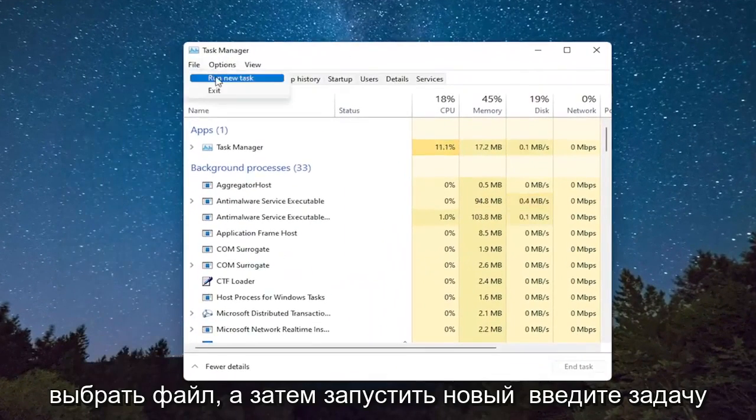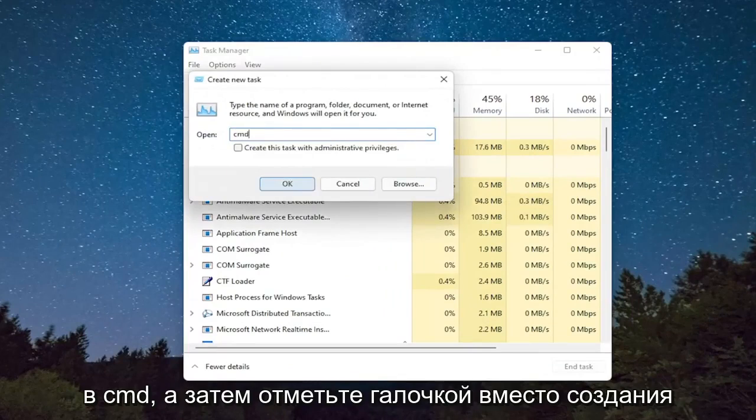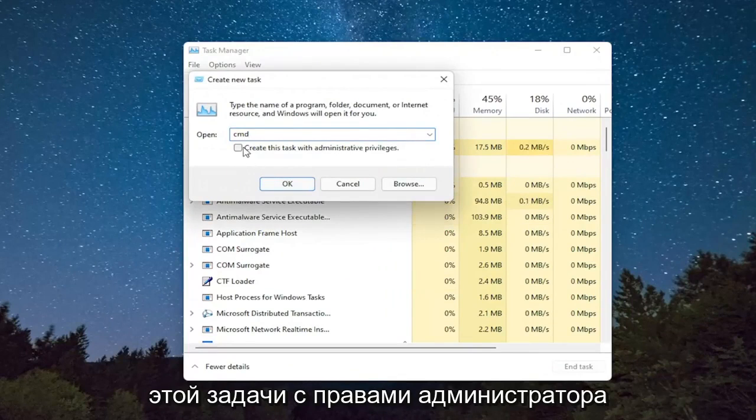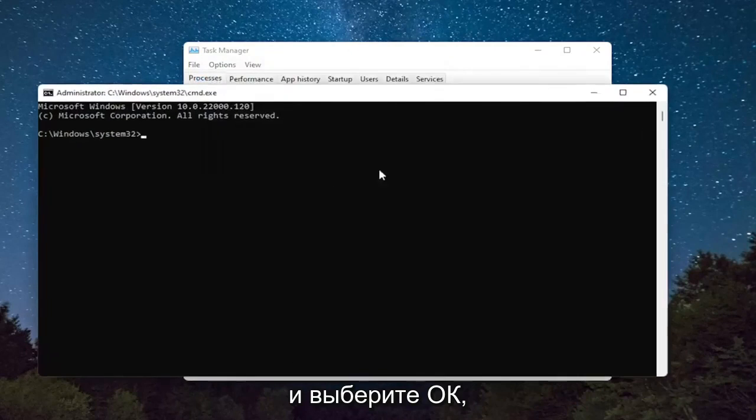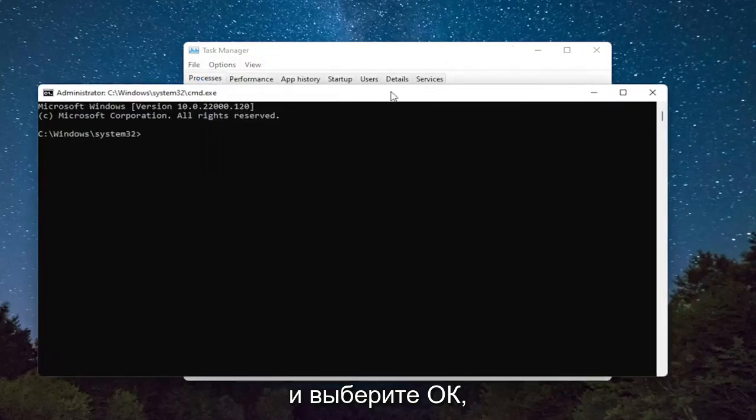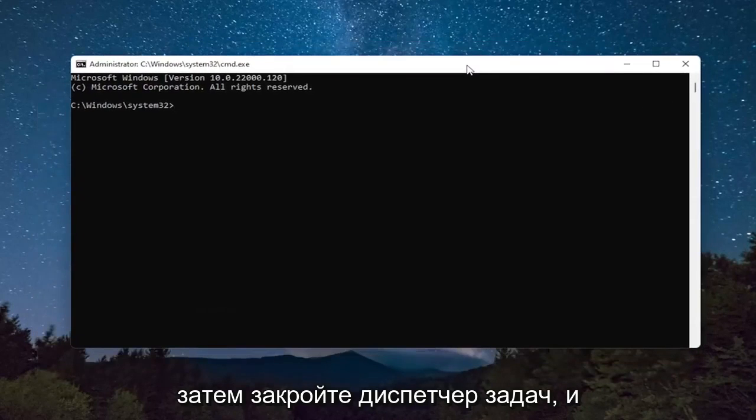Select File, and then Run New Task. Type in CMD, and then checkmark Create This Task with Administrative Privileges, and select OK. Then close out of the Task Manager.